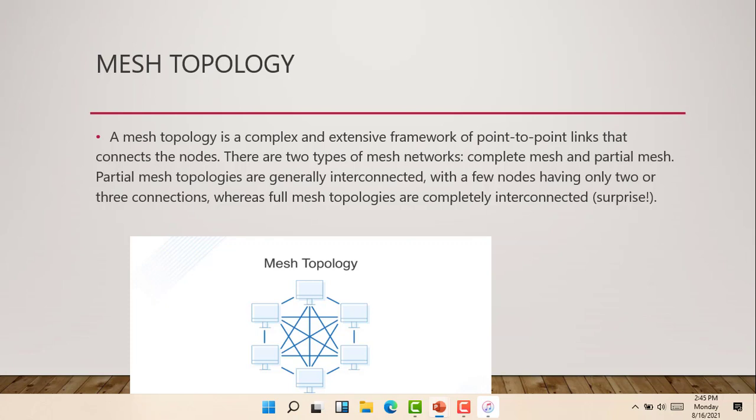Partial mesh topologies are generally interconnected with a few nodes having only two or three connections, whereas full mesh topologies are completely interconnected. So the mesh topology is a complex and extensive framework of point-to-point links that connects the nodes.